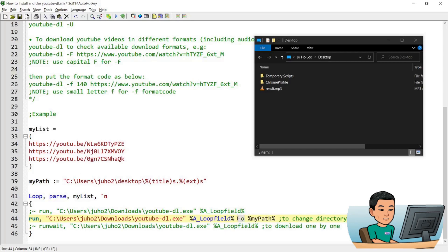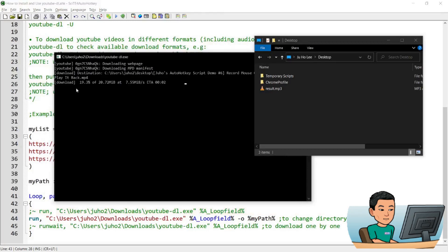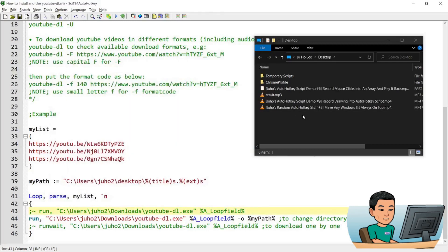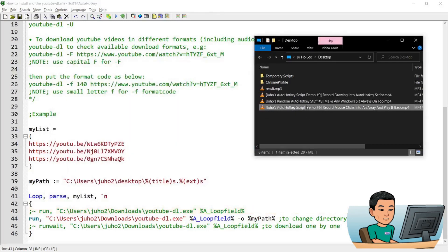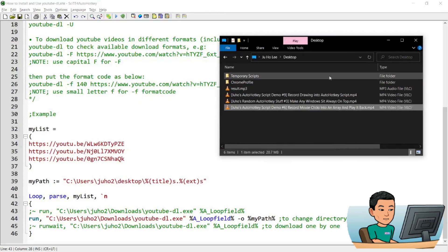So if I go ahead and run this, I'm going to get three command prompts and they will each download the YouTube videos that I have provided the URLs for. As you can see, my videos have downloaded onto my desktop folder as expected. So in this way, you can download a bulk of videos as you wish.